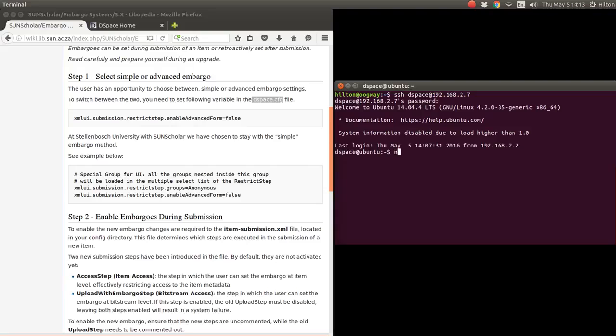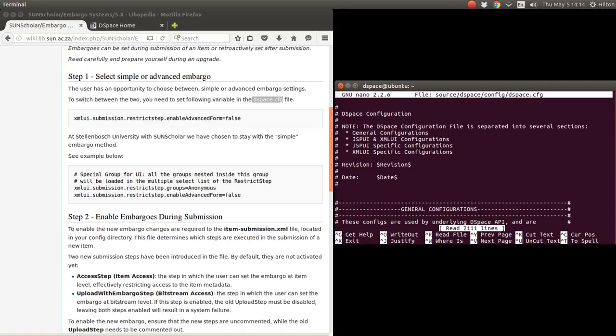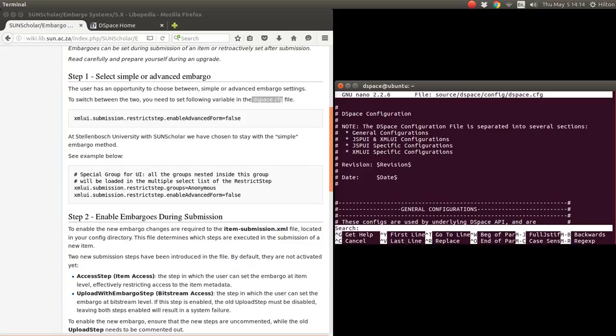Now we're going to modify the DSpace config file, but we're going to modify the source part. We're going to modify it in the source code and then recompile.